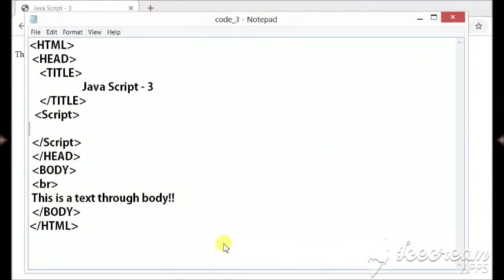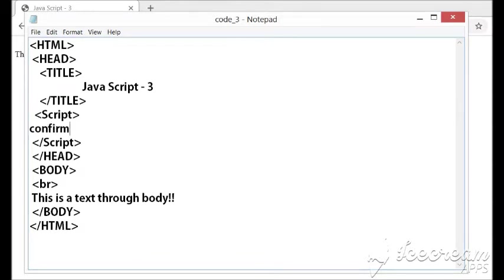In our script we will see one more object that is the confirm object. This is my template of HTML file. Confirm is basically used to ask questions from the user.